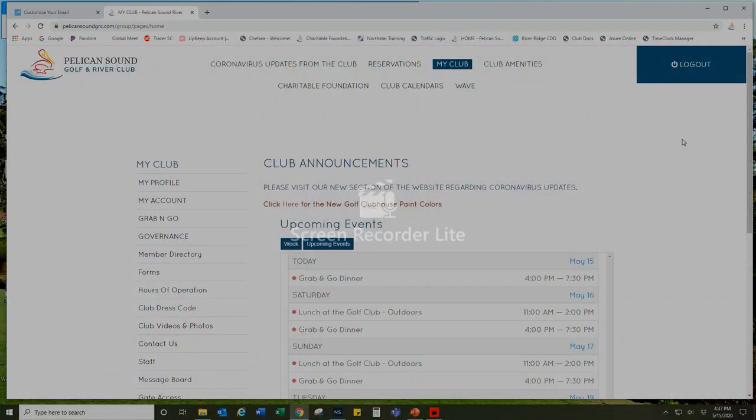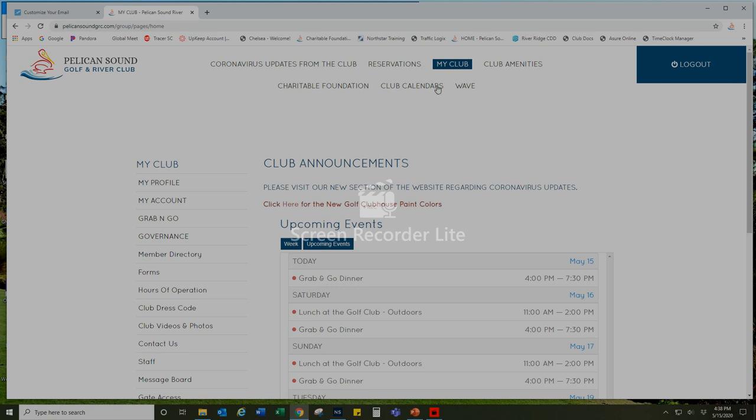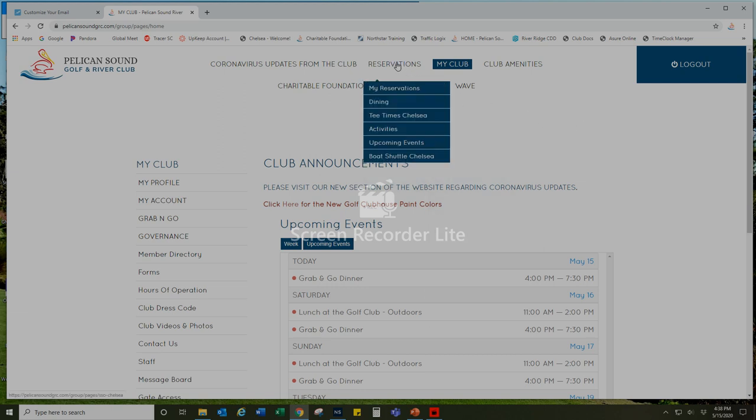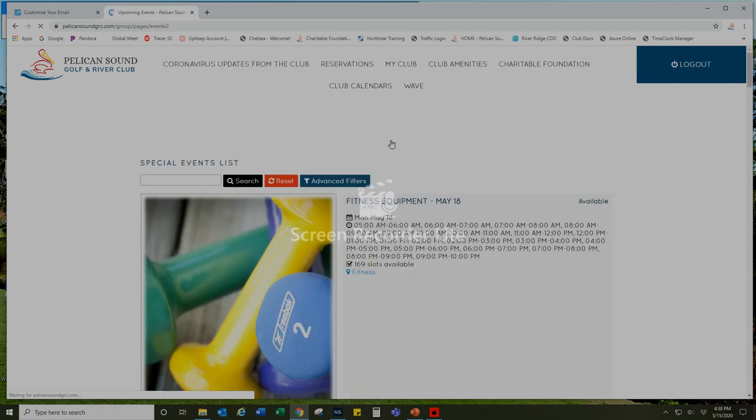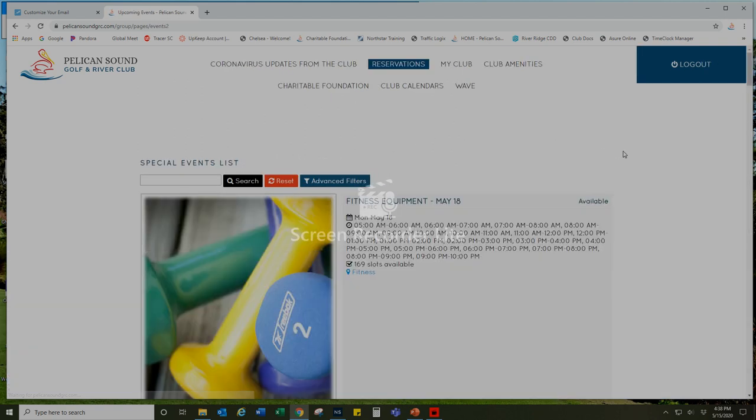Now let's take a look at how to make a reservation for the fitness center using the member website. After logging into pelicansoundgrc.com, you're going to look for the reservations tab at the top and select upcoming events. This will bring up a chronological listing of the upcoming events and fitness classes.